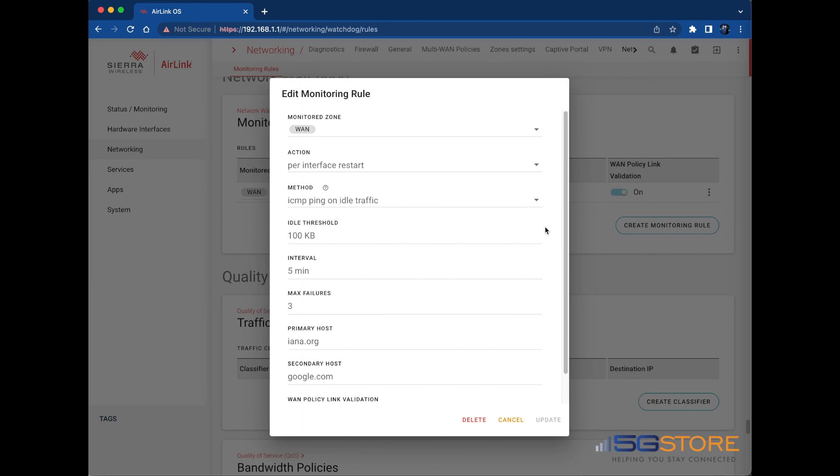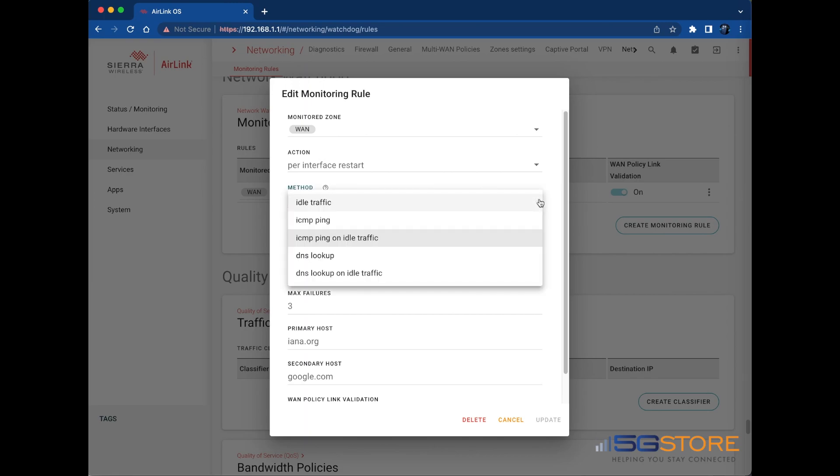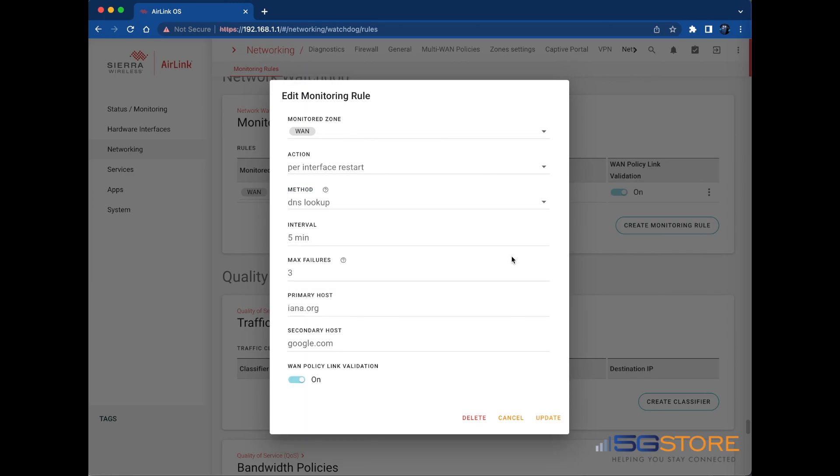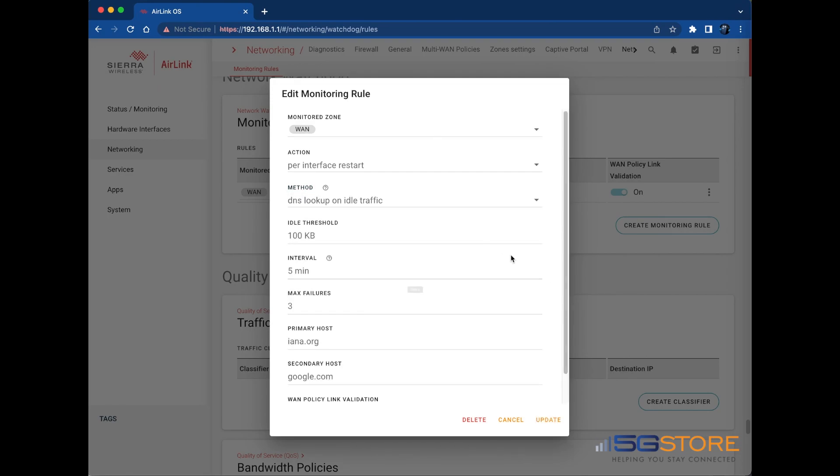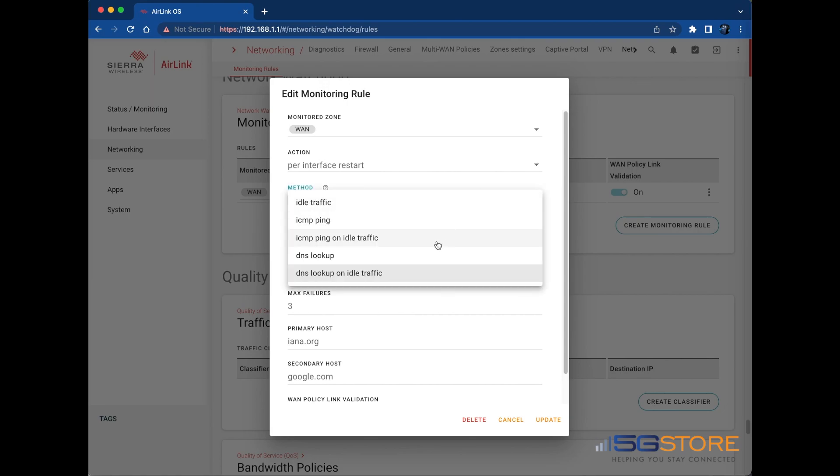The DNS lookup method attempts to resolve host names at a configured interval, whether the interface is idle or carrying traffic. DNS lookup on idle traffic tries to resolve the host name when traffic is considered idle. Some firewalls do not allow ICMP pings through so DNS lookup is the best option in that case.